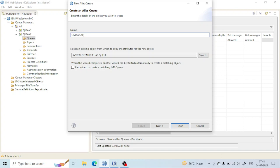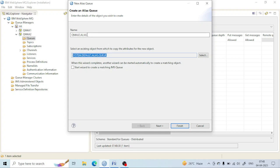In a similar manner, there is also a default properties queue defined by IBM for that queue: system dot default dot alias dot queue. From that queue, the queue we are going to make will inherit its properties, and all default properties will be taken from that queue.